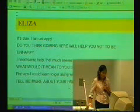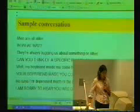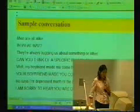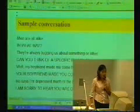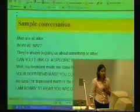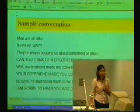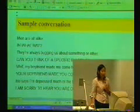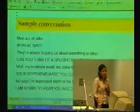Let me go back a little bit. The user says, 'My boyfriend made me come here.' ELISA replies, 'Your boyfriend made you come here.' You can see this is starting to look more like an agent or robot.